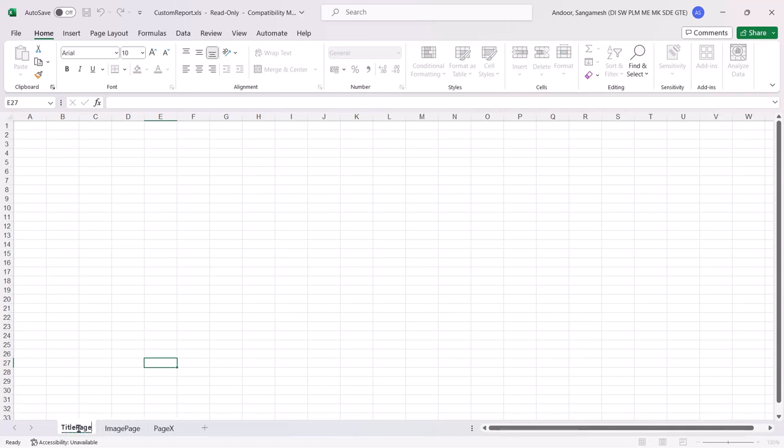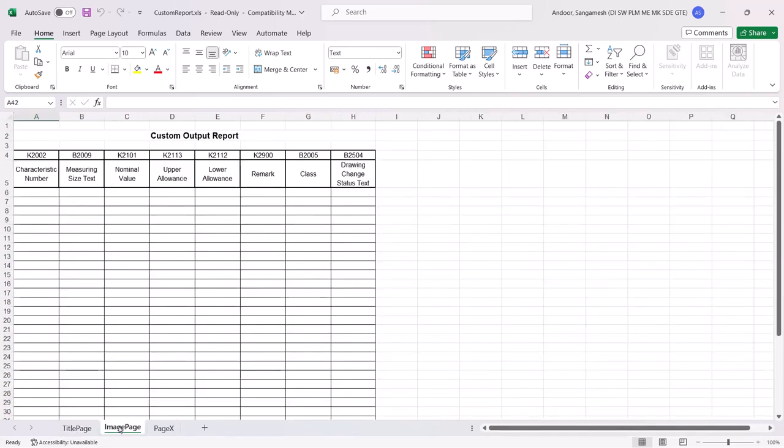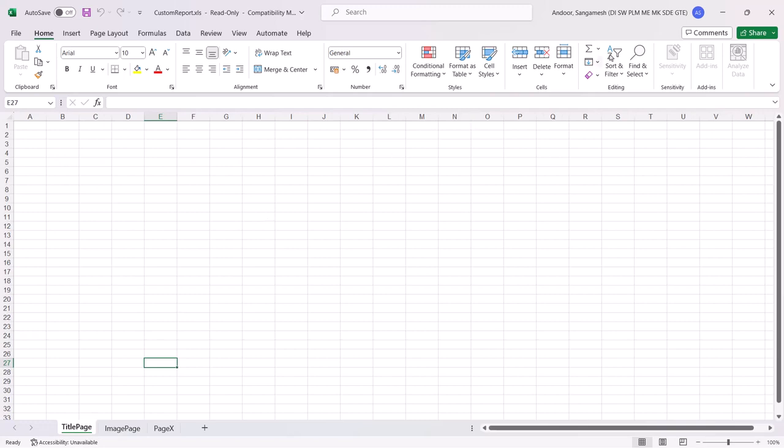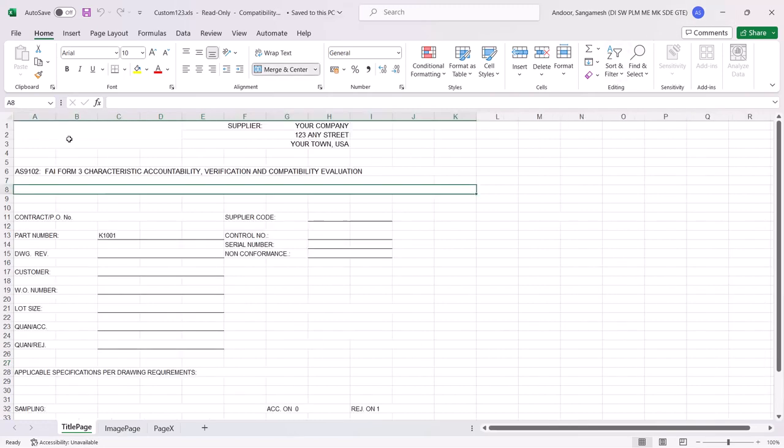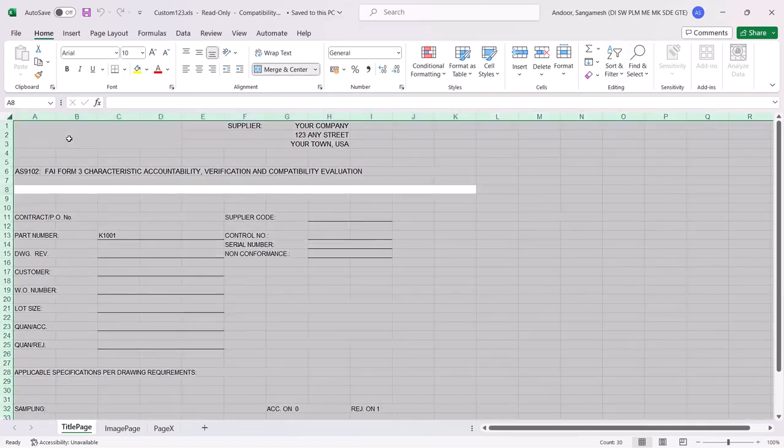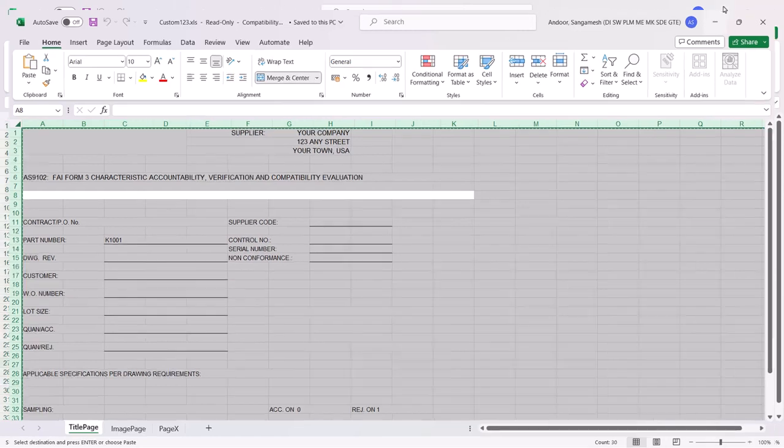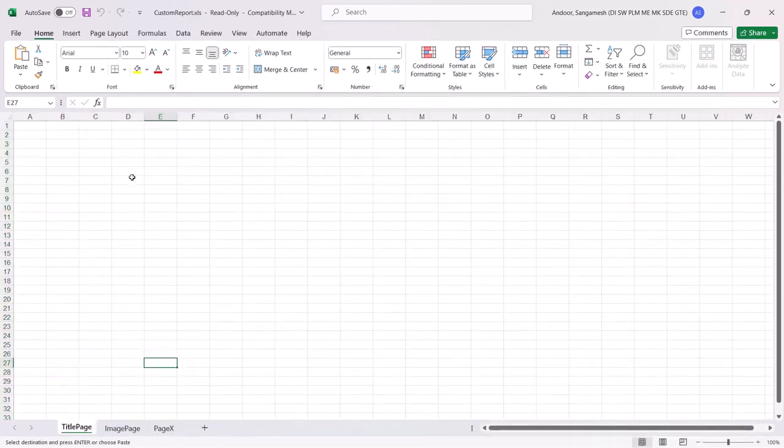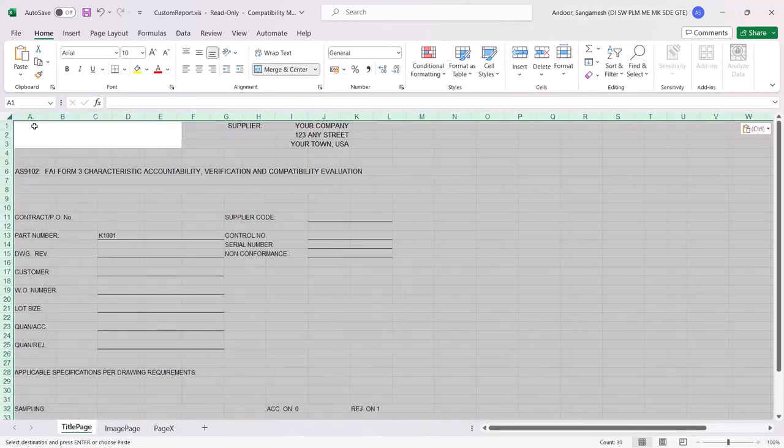Here we can see the part number is a cell value against which we want to write document number value. Document number is a CAD property as shown earlier.